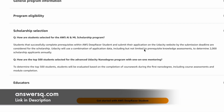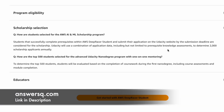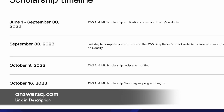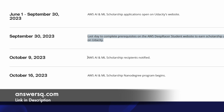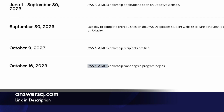Here are the important dates for this program. September 30, 2023 is the last date to complete prerequisites on the AWS DeepRacer student website to earn scholarship application access on Udacity. Make sure you complete the program before that deadline. On October 9, 2023, you will find out whether you got the scholarship or not, and on October 16, 2023, the nano degree program will begin.